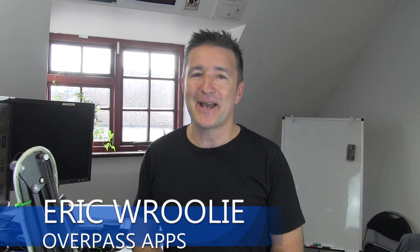Hey, this is the Daily Overpass. My name is Eric and I make apps. Today I want to talk about where to put Google Play keywords.